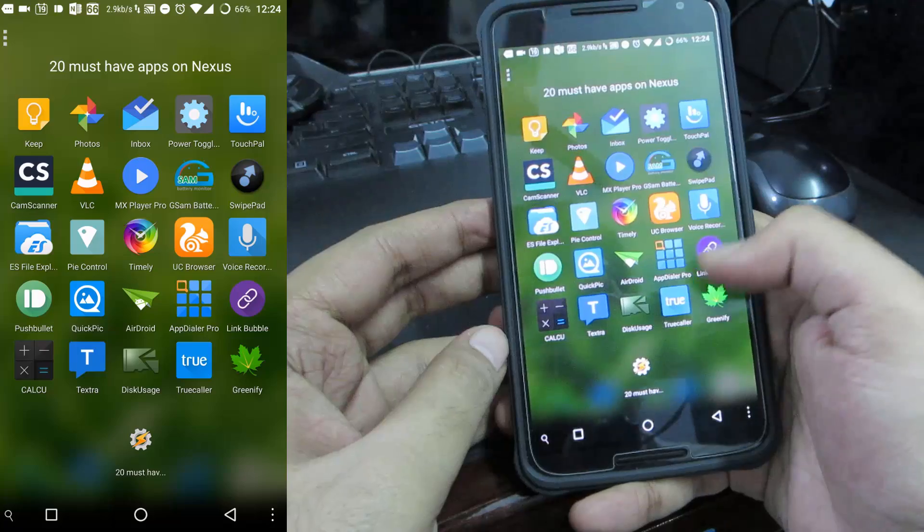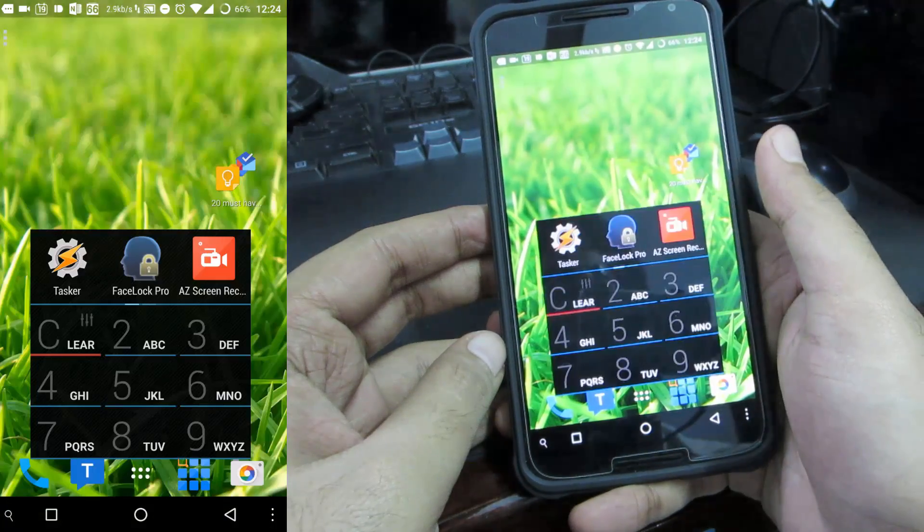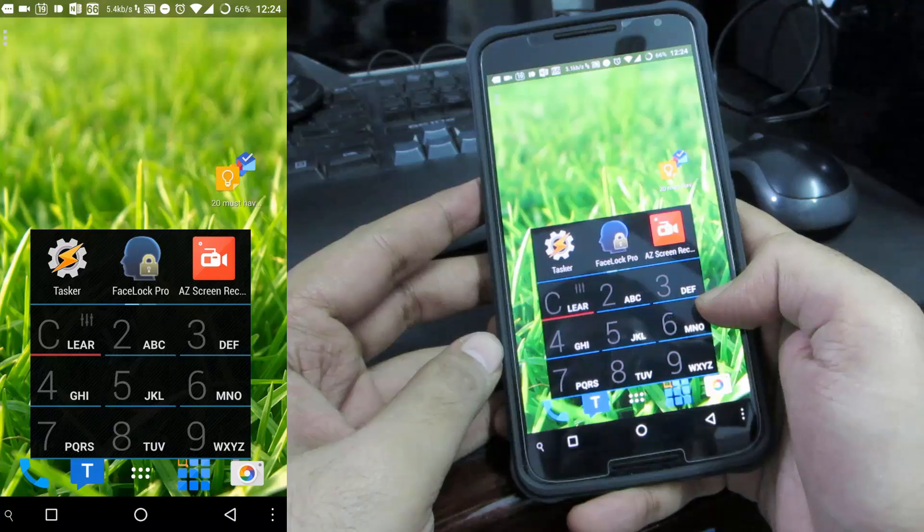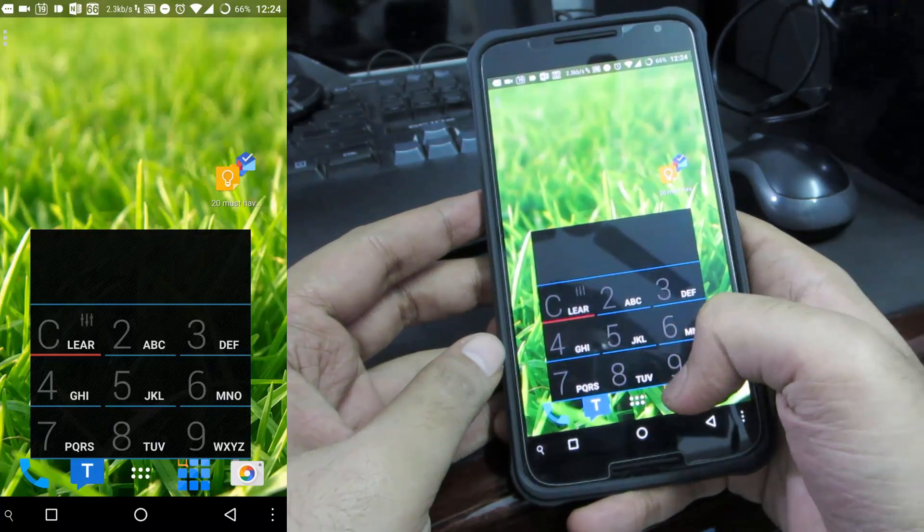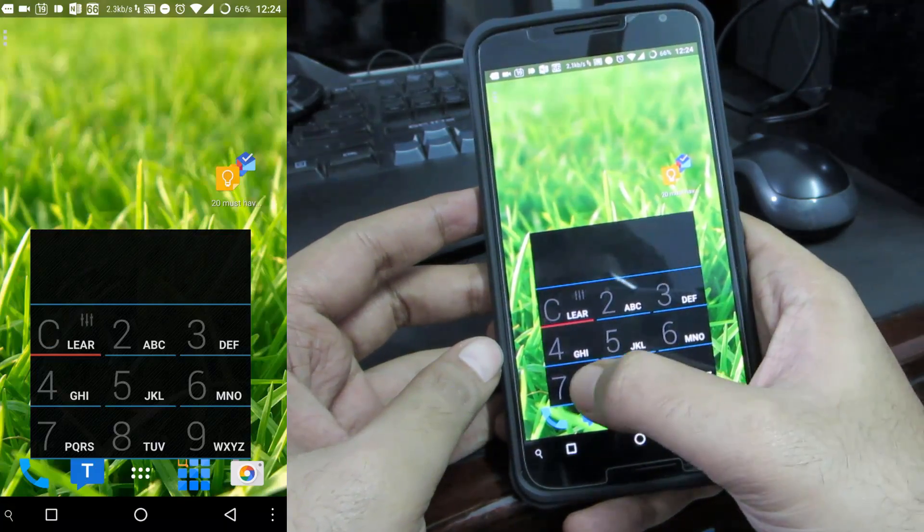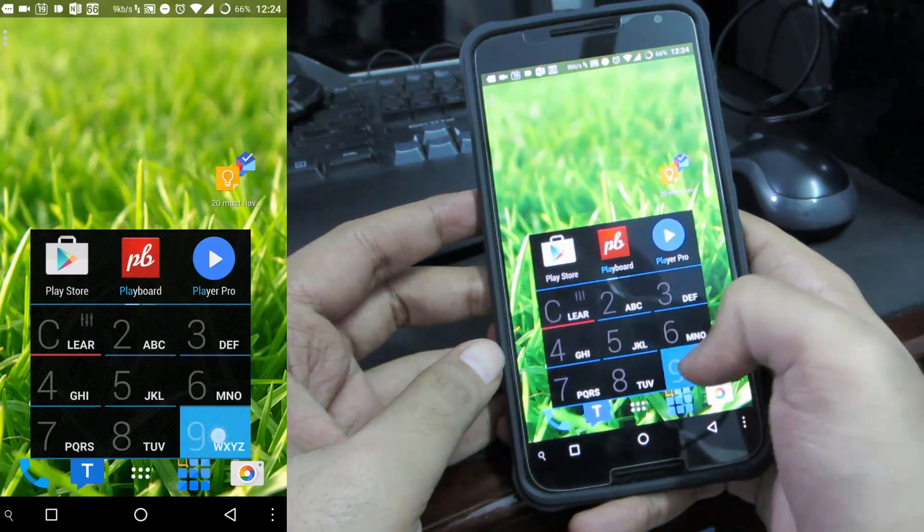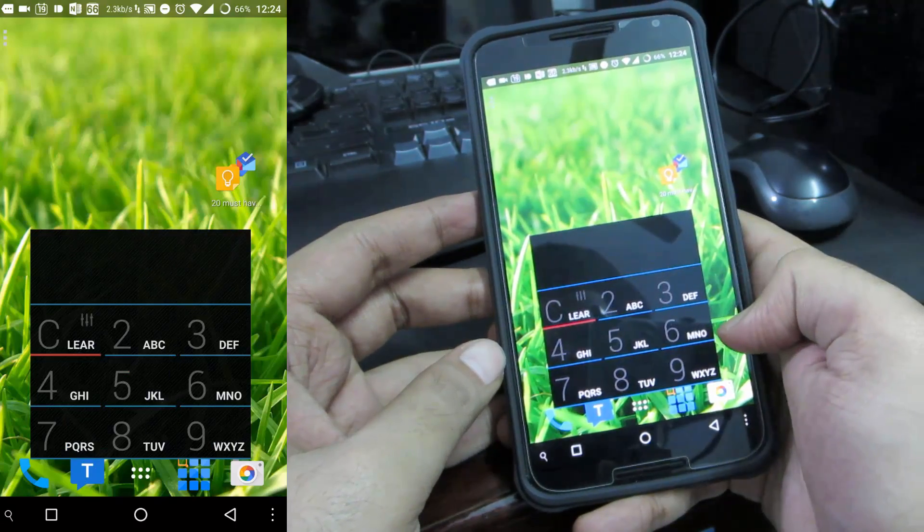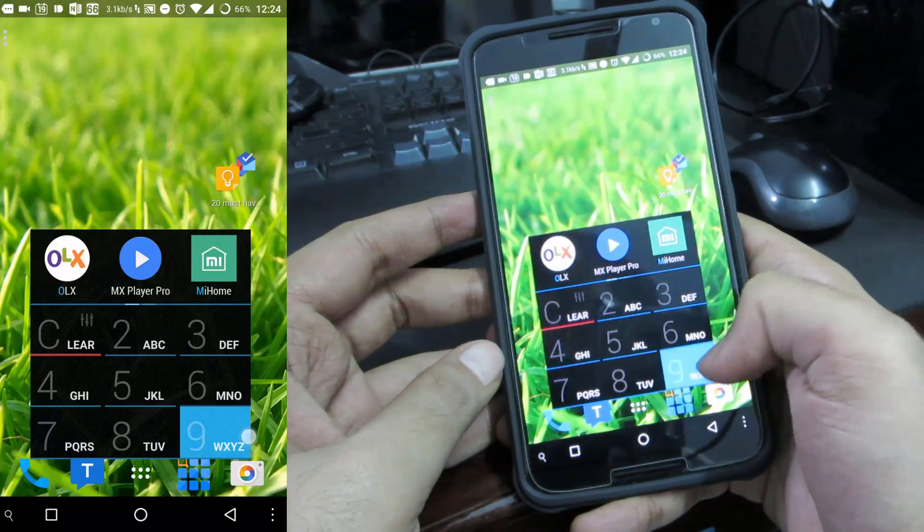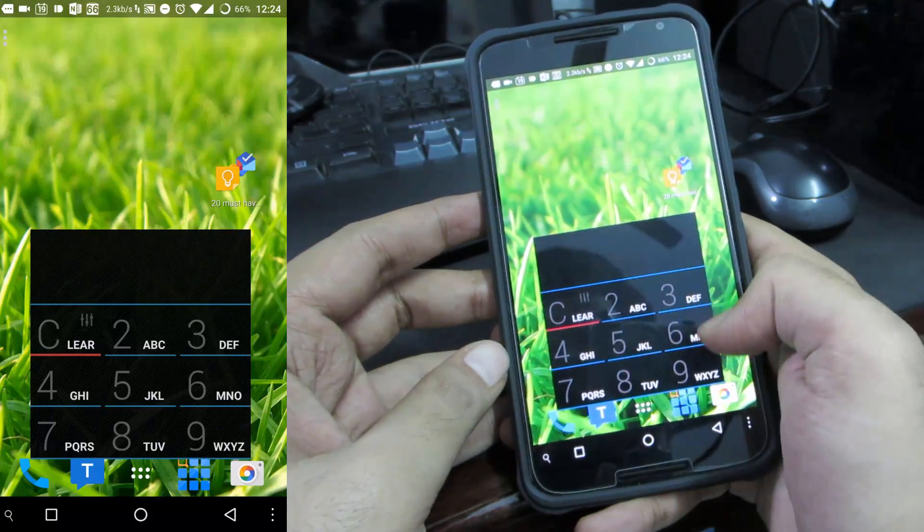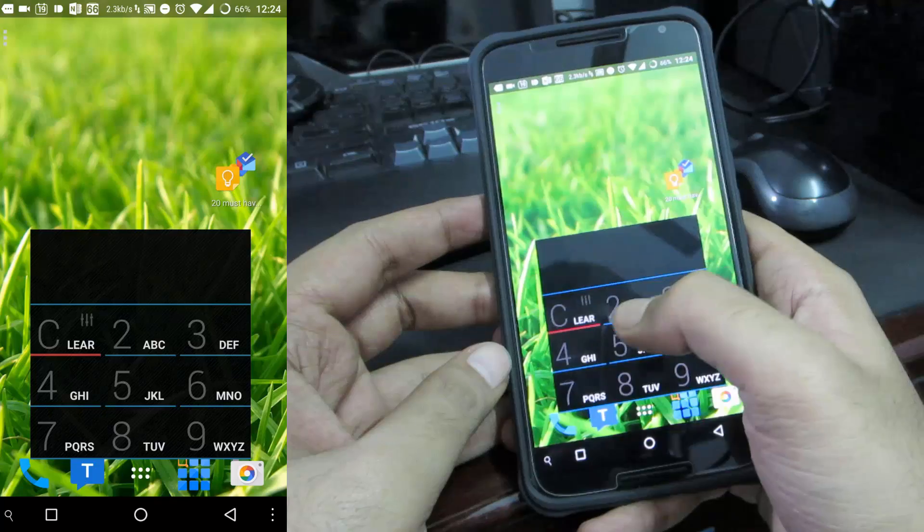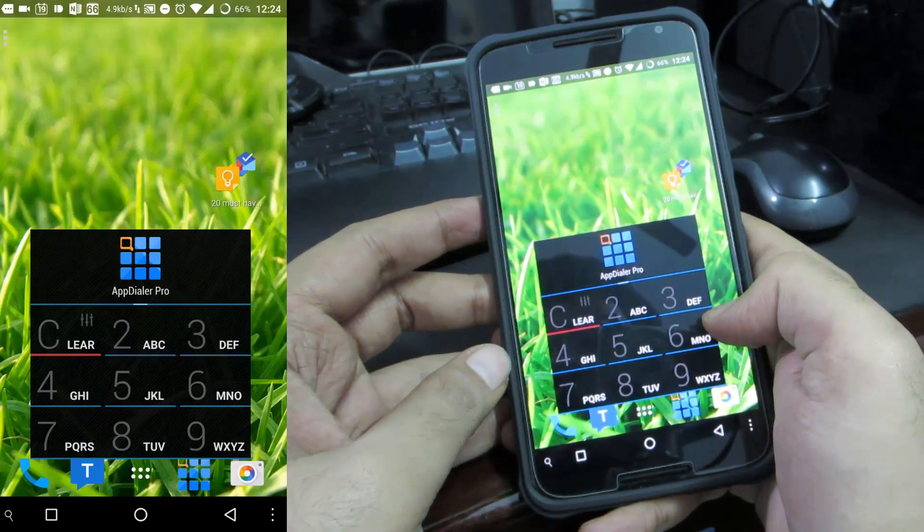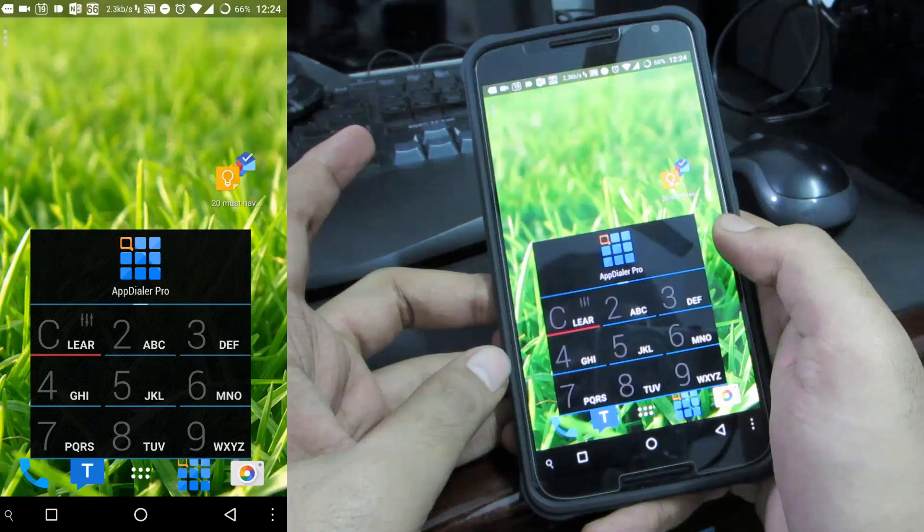The next app in our list is App Dialer which is like a phone dialer but it searches for apps. Let's say I want to open Play Store, all I need to do is press Play and I have the Play Store over there. Let's say I want to open MX Player, so MX and there I have it.